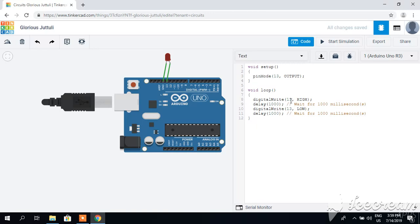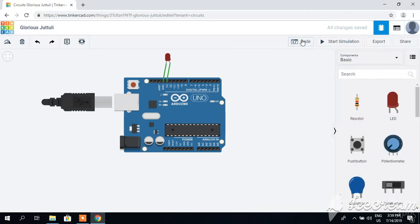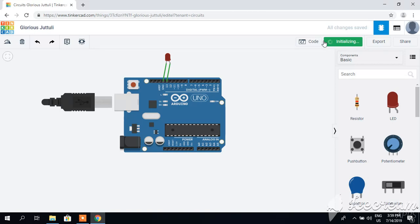For example, I want to give a delay of two seconds, so I will type 2000 milliseconds, and similarly here 2000. I will minimize it and start simulation. As you can see, my LED is blinking after two seconds.